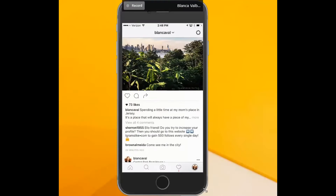Hey everyone, this is Blanca with Social Draft, and today I wanted to show you how to get rid of those really annoying spam comments. They can range from anything like 'nice picture' when you've posted a video, to 'cool stuff,' or something like this: 'Hello friend, do you want to increase your followers?' — which I don't, because I do it organically.